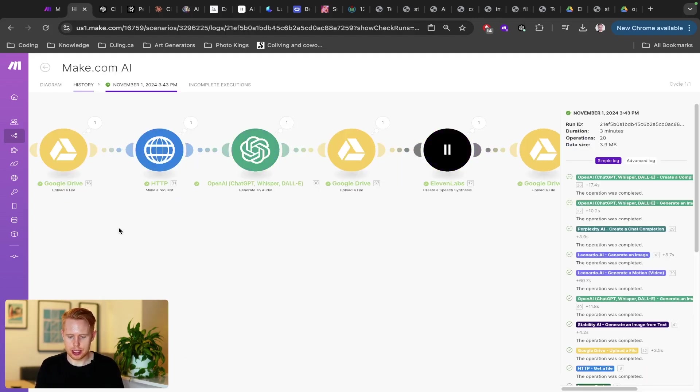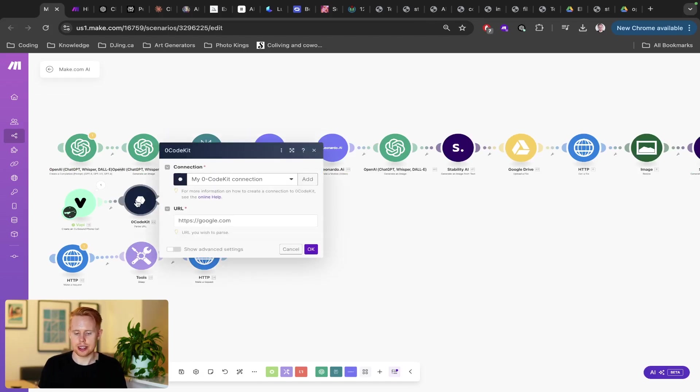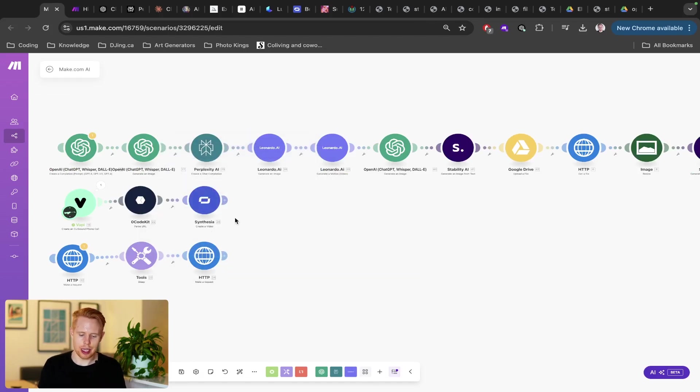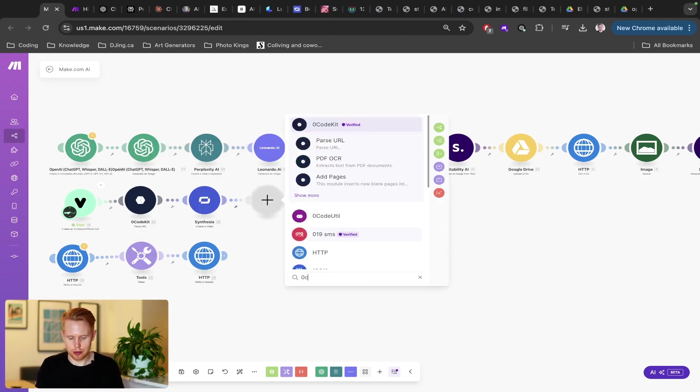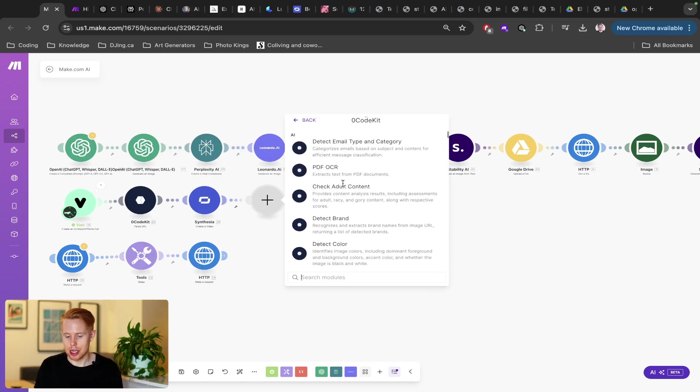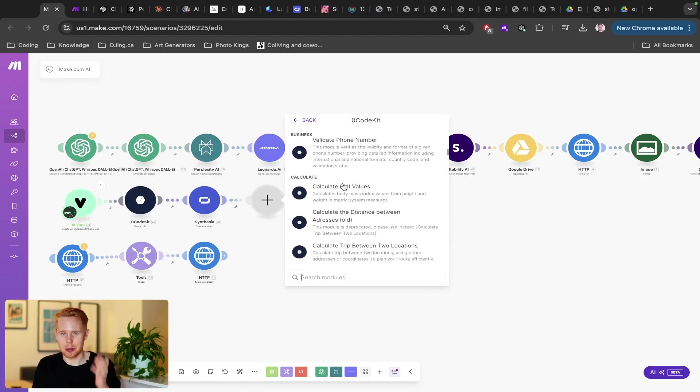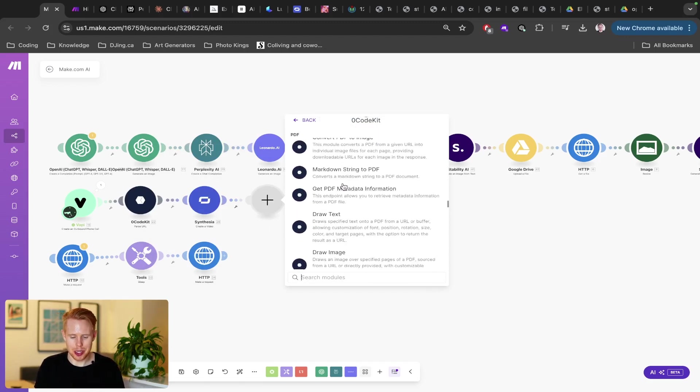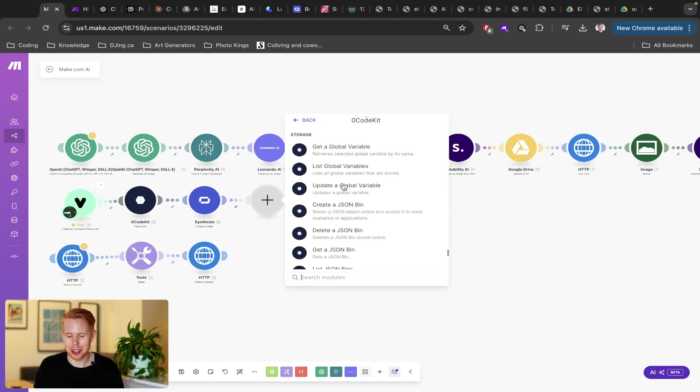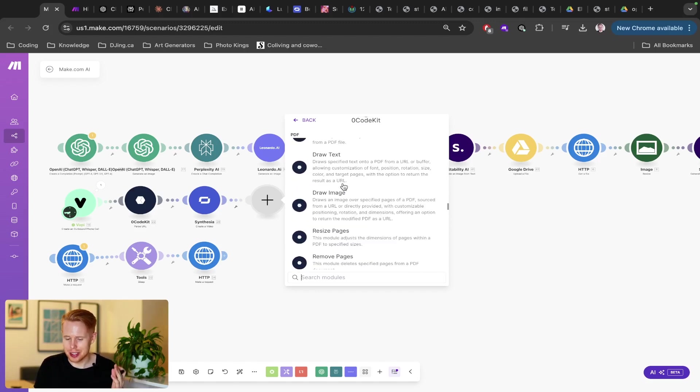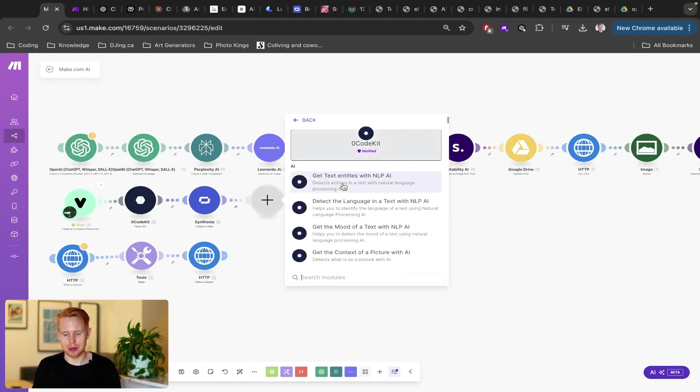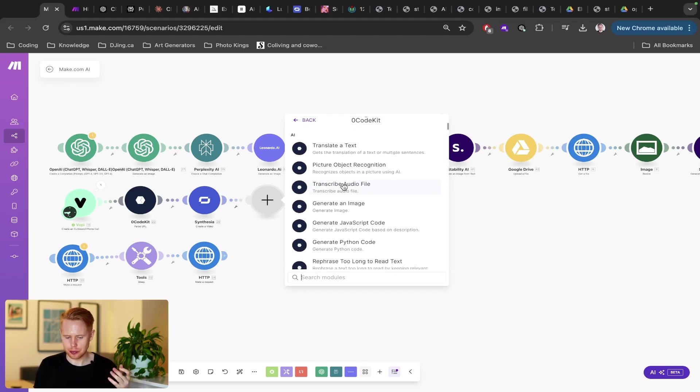Now, the next thing that I want to talk about here is Zero Code Kit. This is like a Swiss army knife of AI features. It could win the Guinness world record for the most amount of functions in make.com. My hand is just going to get carpal tunnel by scrolling down here all the way to the end. It's just so freaking long.